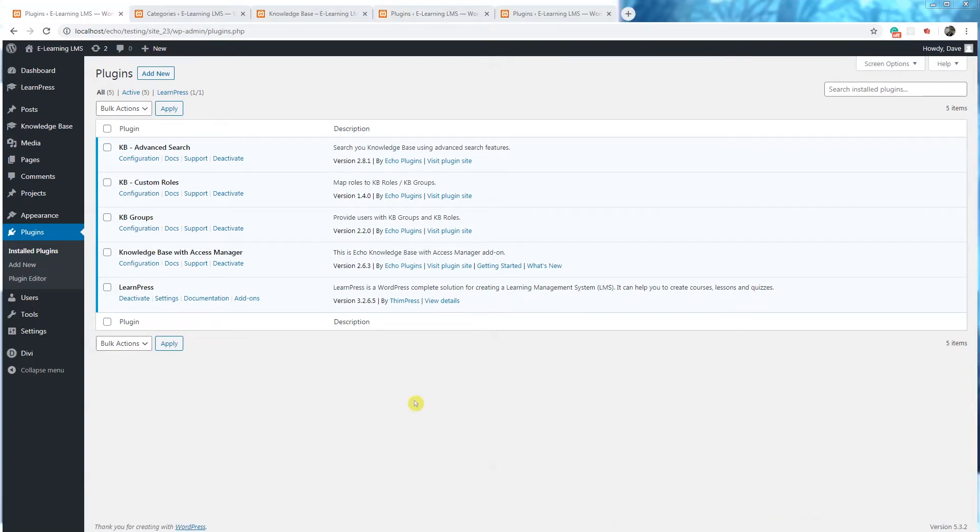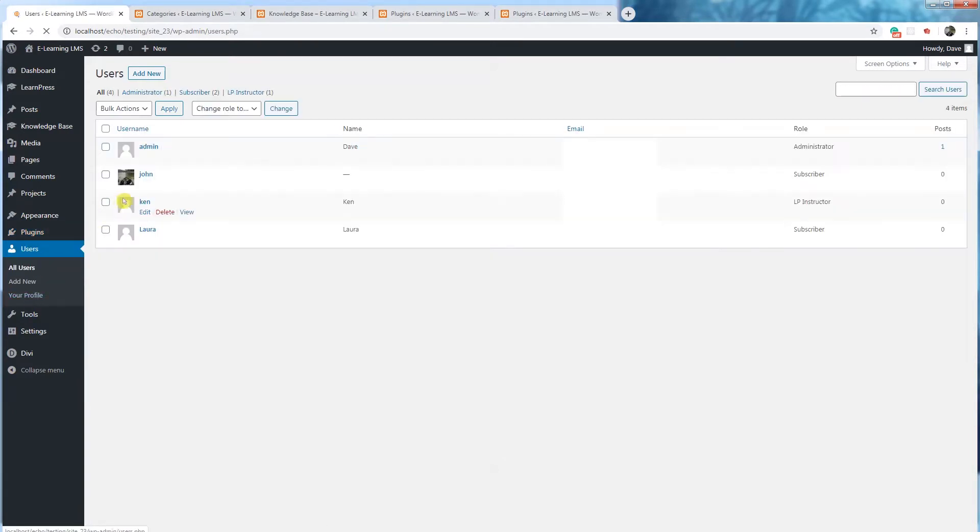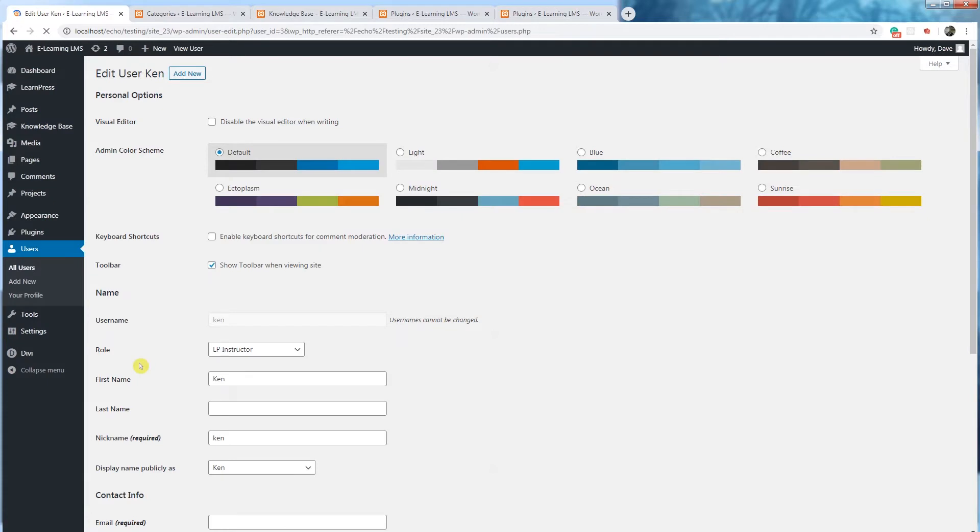Now that you've installed LearnPress, let's go over the role that it generated. Go to users, choose a user, and under the roles you'll see LP instructor. That is the new role that the LearnPress software has created to allow your users to become instructors.